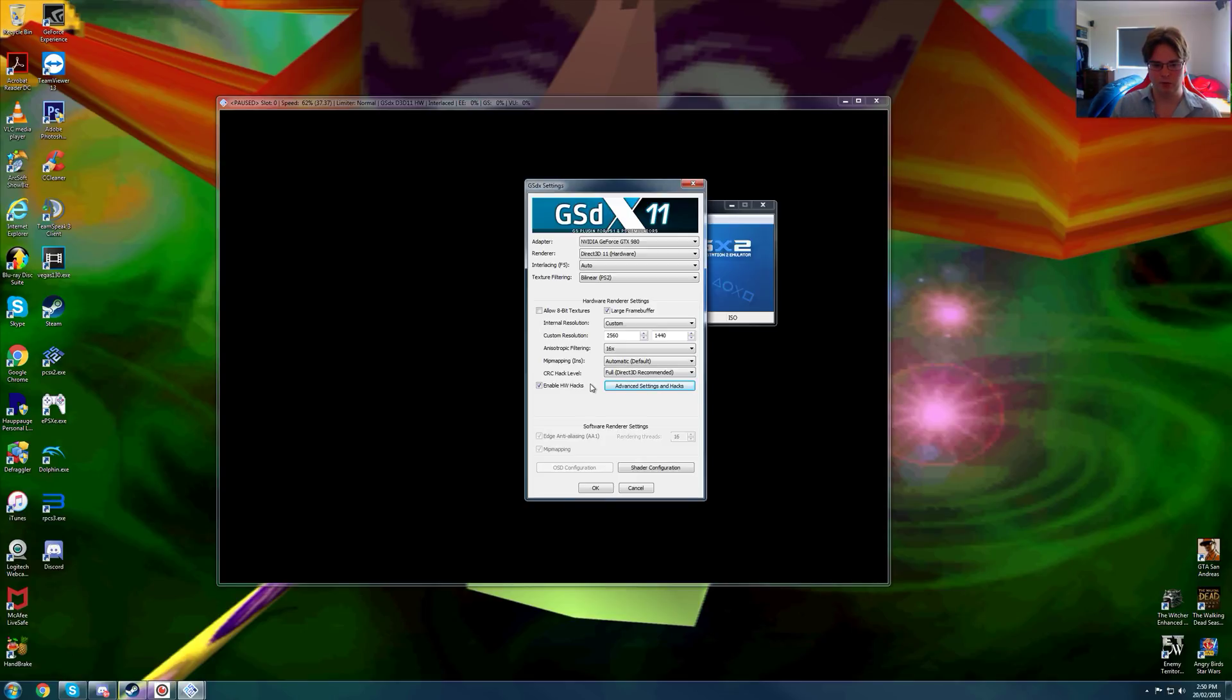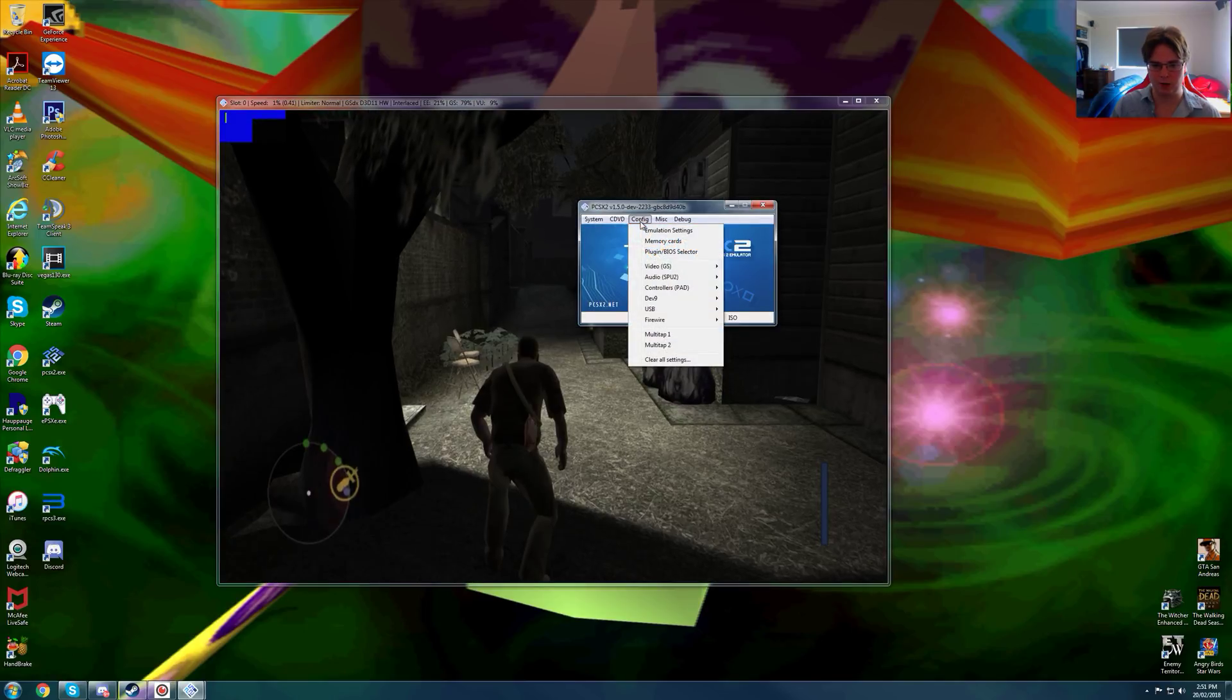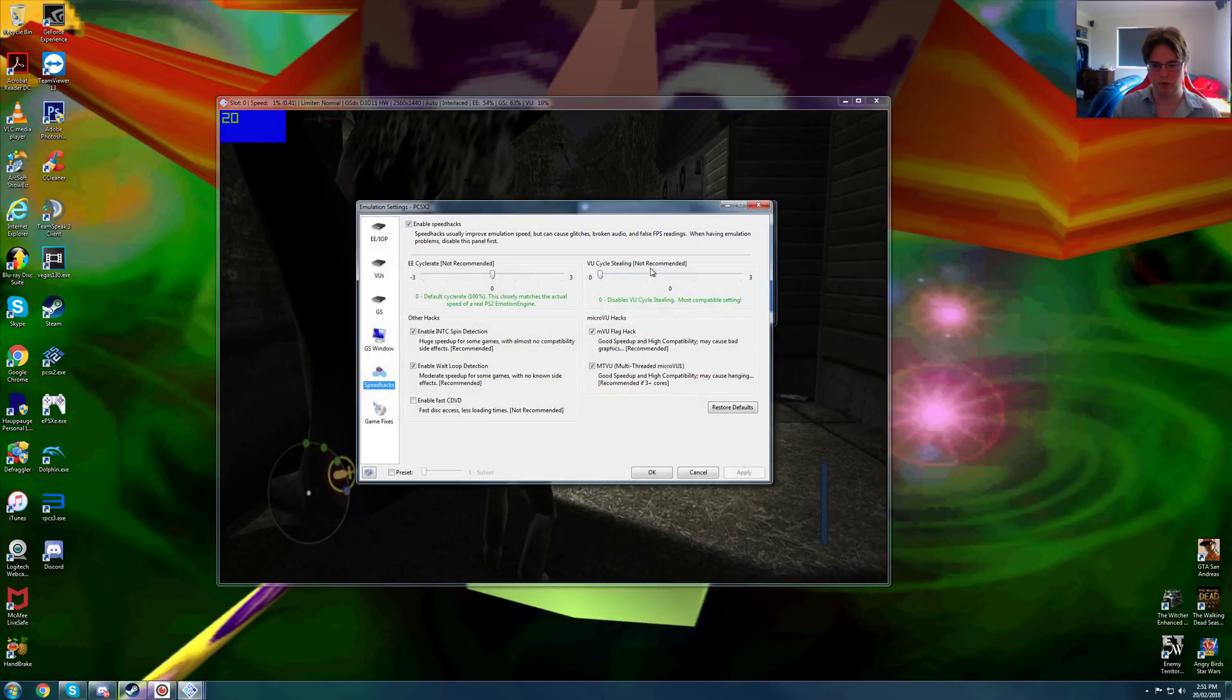So I will show you guys what it's like on a card that was really good at its time in 2014, running a PS2 game on PCSX2.